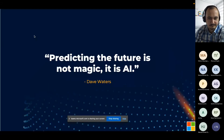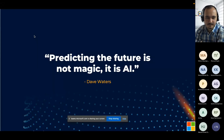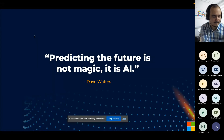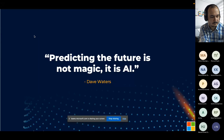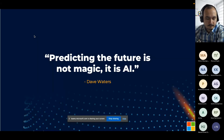Dave Waters said once, 'Predicting the future is not magic, it's AI.' It instantly grabbed my attention — because it's actually true. And after my presentation, you will understand why.